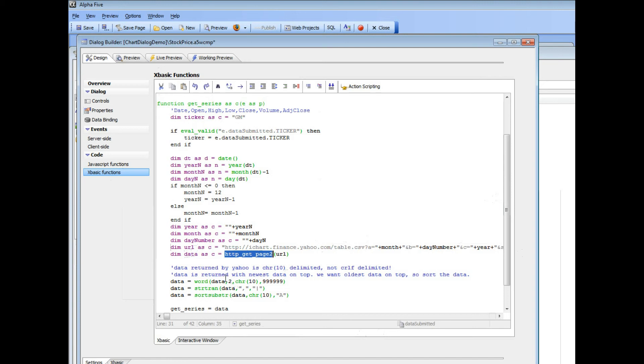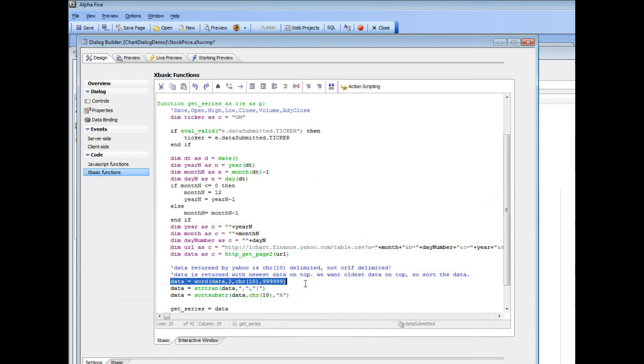So we need to extract all of the data starting in the second row because the first row contains the title. So this command strips off the first row, which are the titles. And then we need to convert from commas to pipes because that's the format that the data series expects. And then we sort it in ascending order. So let's pause now and then continue in the next video.